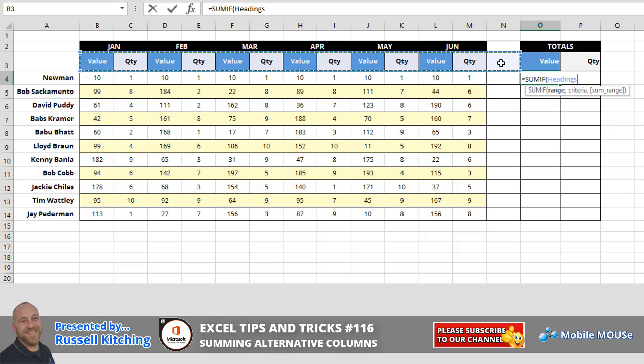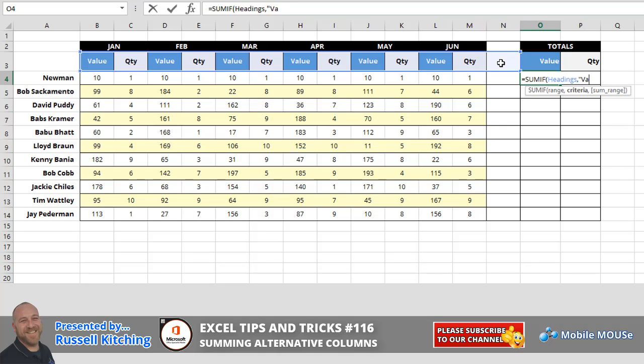So for the range portion is SUMIF the range, if the headings. For the criteria, now we want to sum up the columns that contain the word value. We could go the word value enclosed in quotation marks, but what we'll simply do is for the criteria, we've got the word value in cell O3. So we'll simply reference O3.